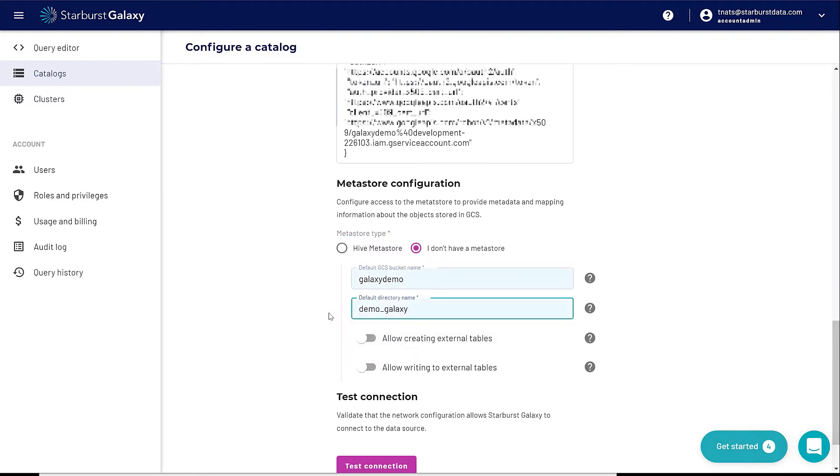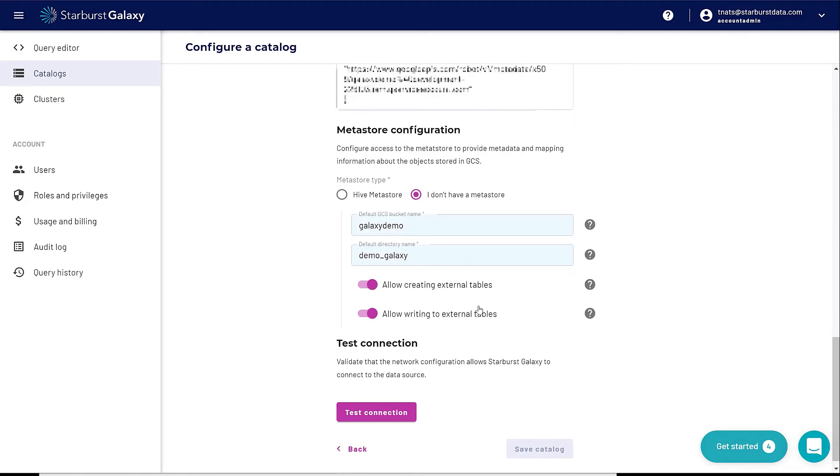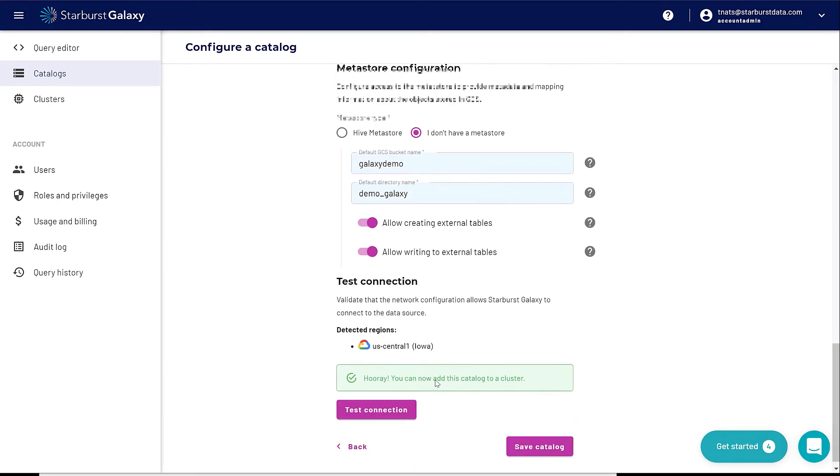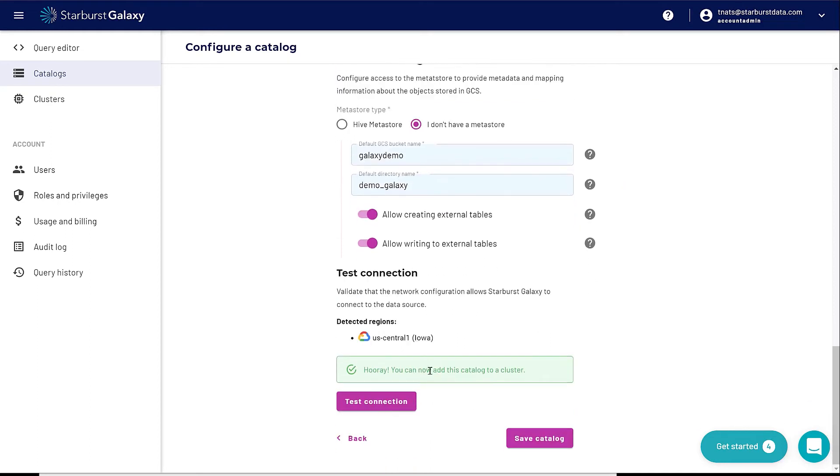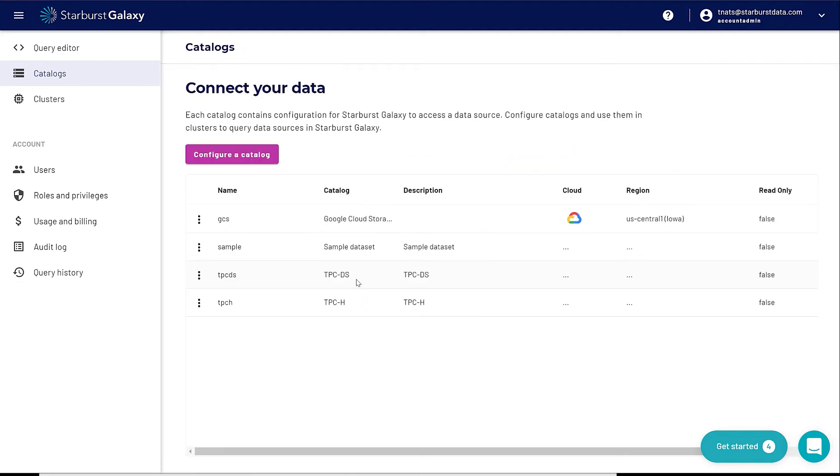This simply means when I create tables, if I don't have a schema, it'll actually create this in this folder called Demo Galaxy. I'm going to click on allow creating external tables and that will allow writing to these external tables. That just means I already have data that's in my data lake and I want to be able to define structures on top of that data. I'm going to click on test connection. I have successfully tested that connection to U.S. Central 1 in Iowa. I'm going to click on save catalog.